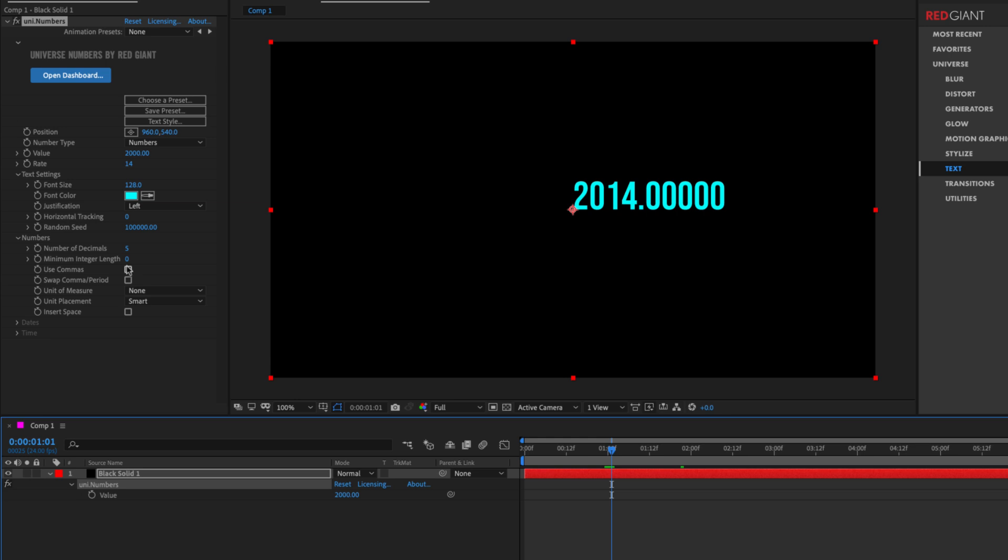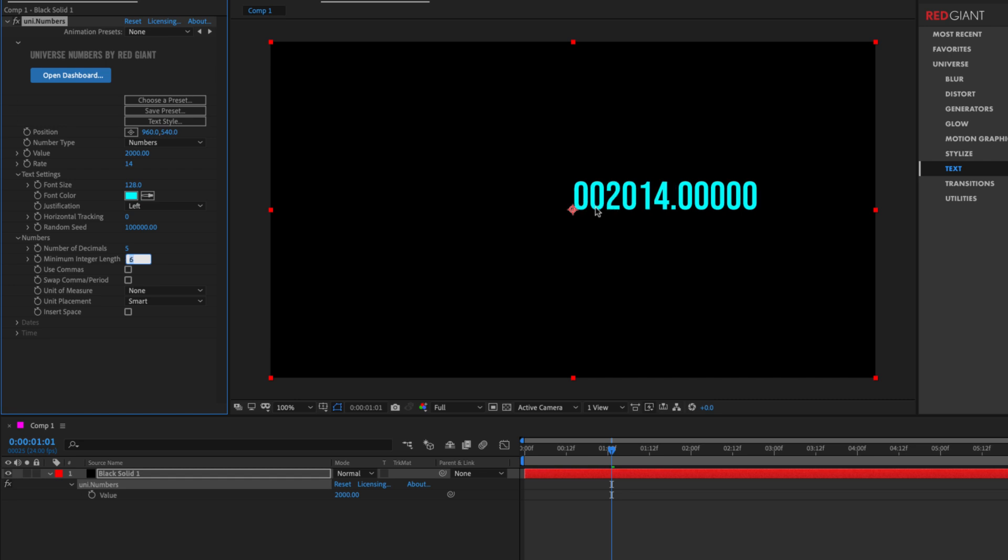And we can also establish a minimum integer length. And what this means is that right now I've got the integer values right here, which are 20, 14. If I'd like to have some leading zeros on there, I would set this to a value of six. So I'm forcing the minimum number of integers to be six. So it's going to add two more zeros on the outside of that.